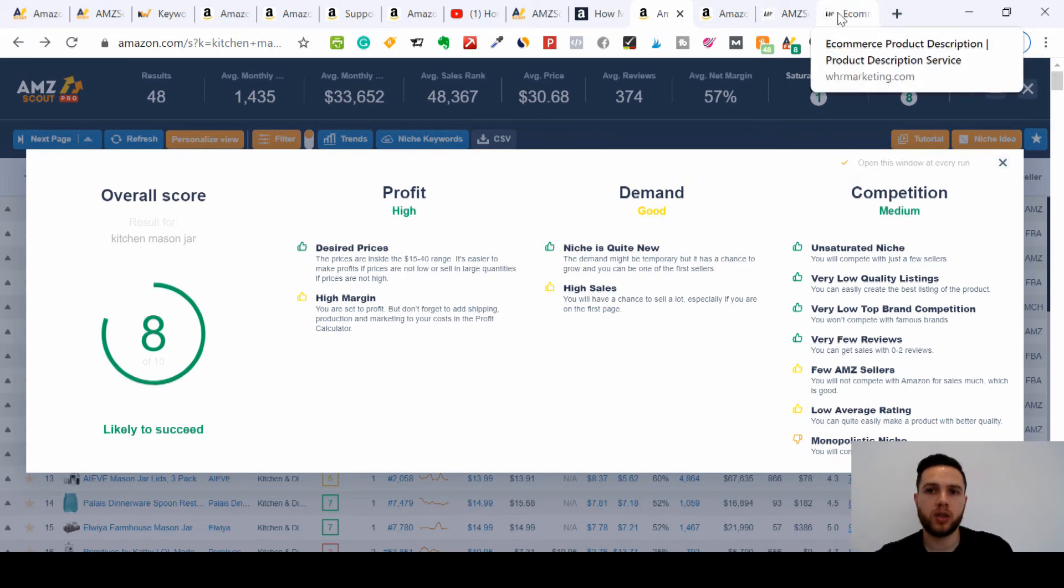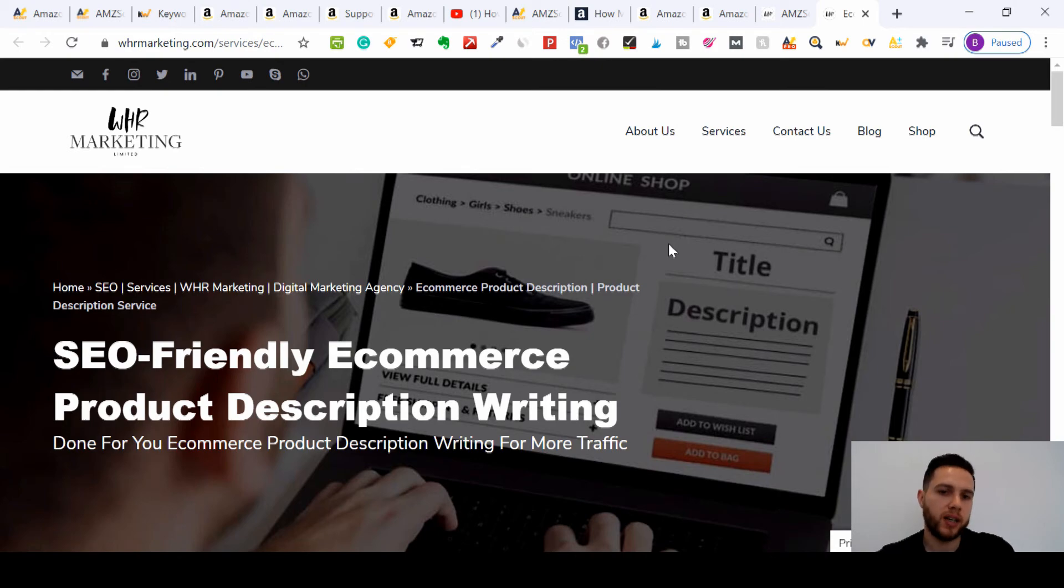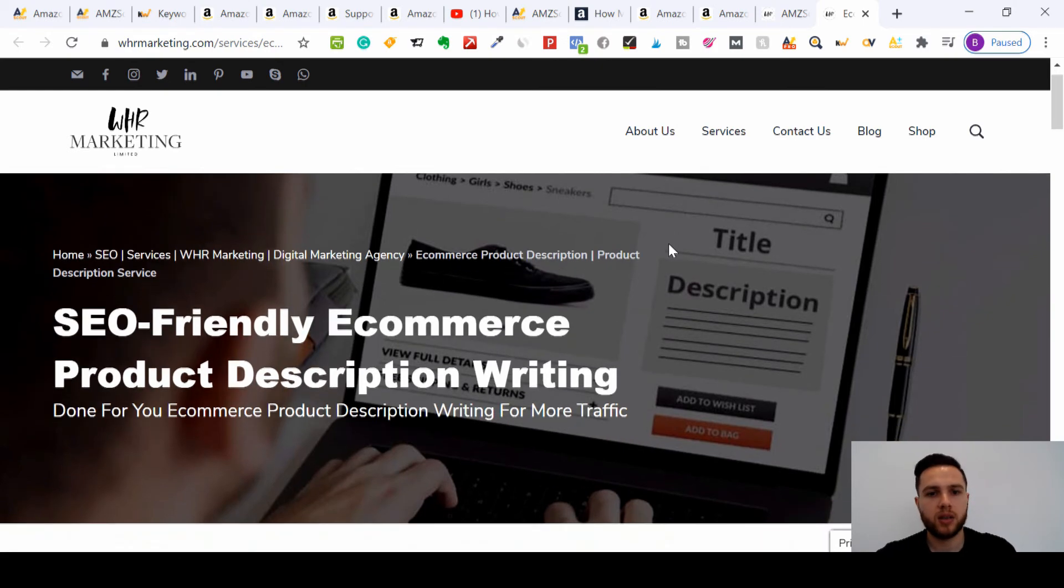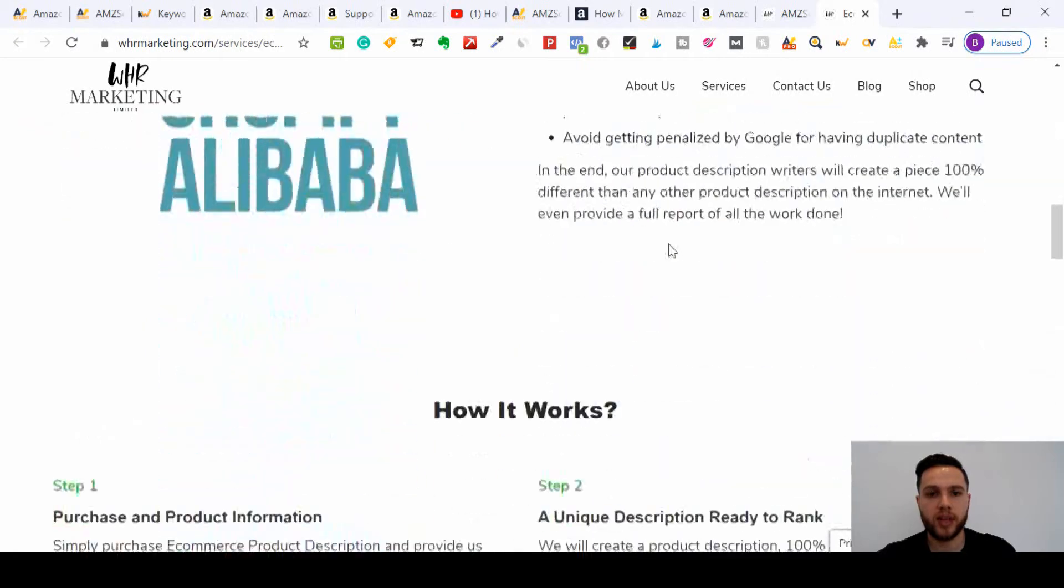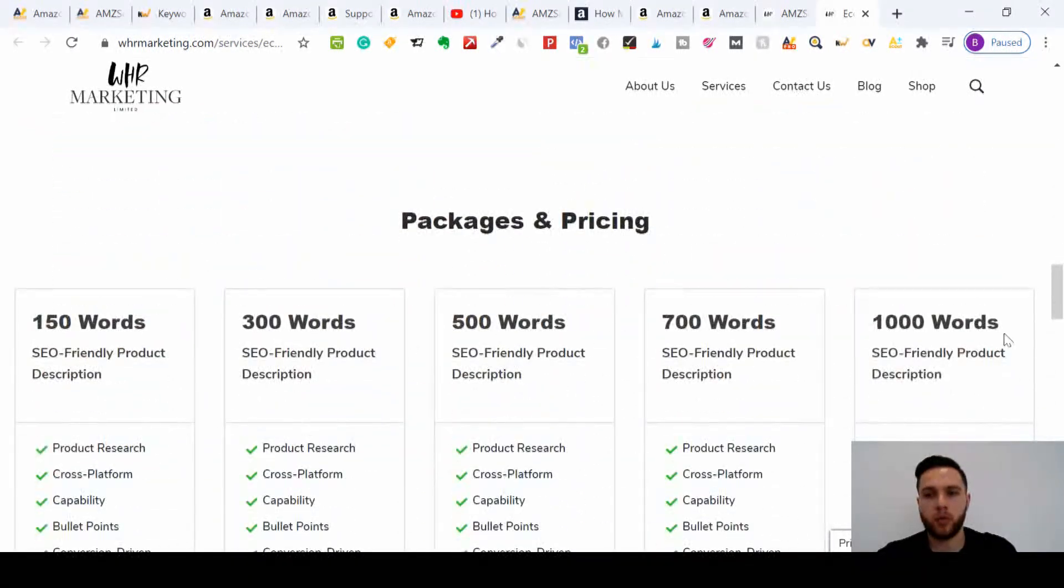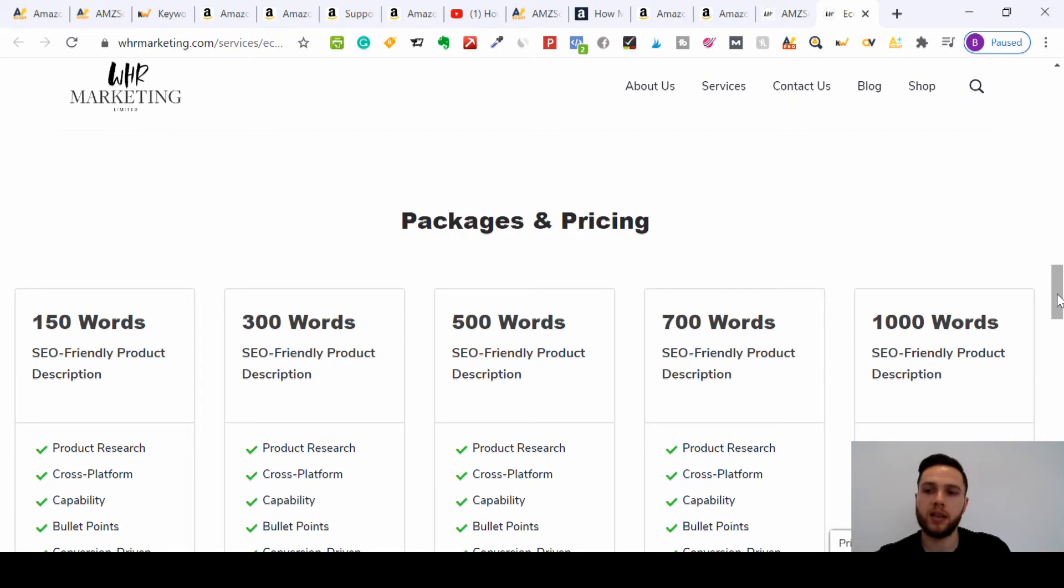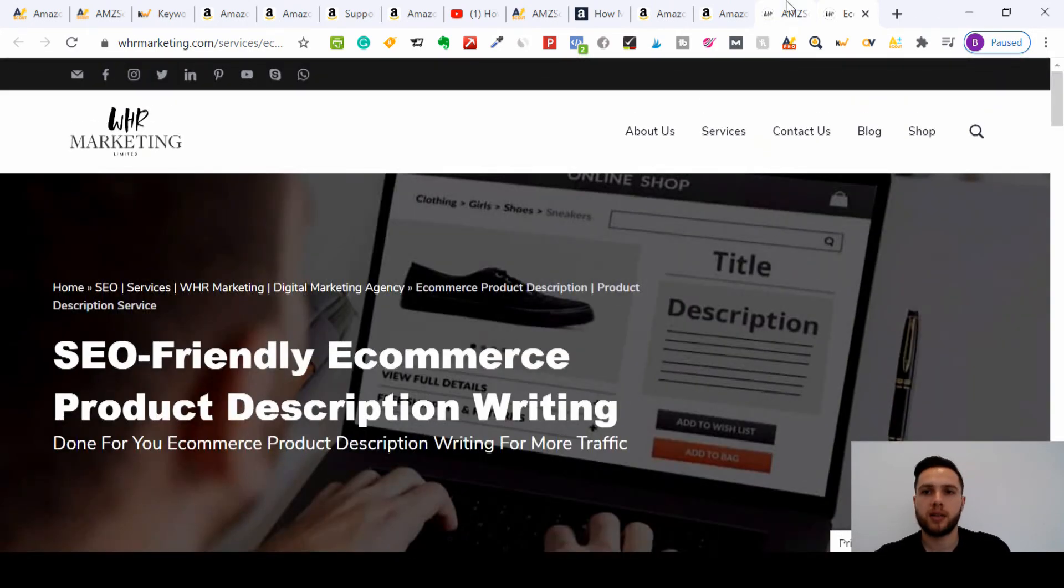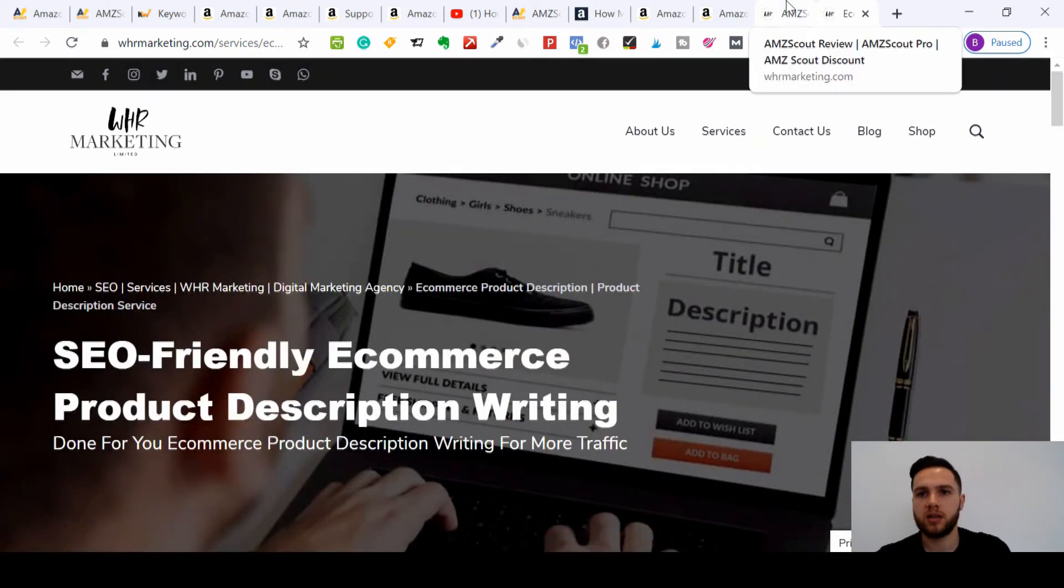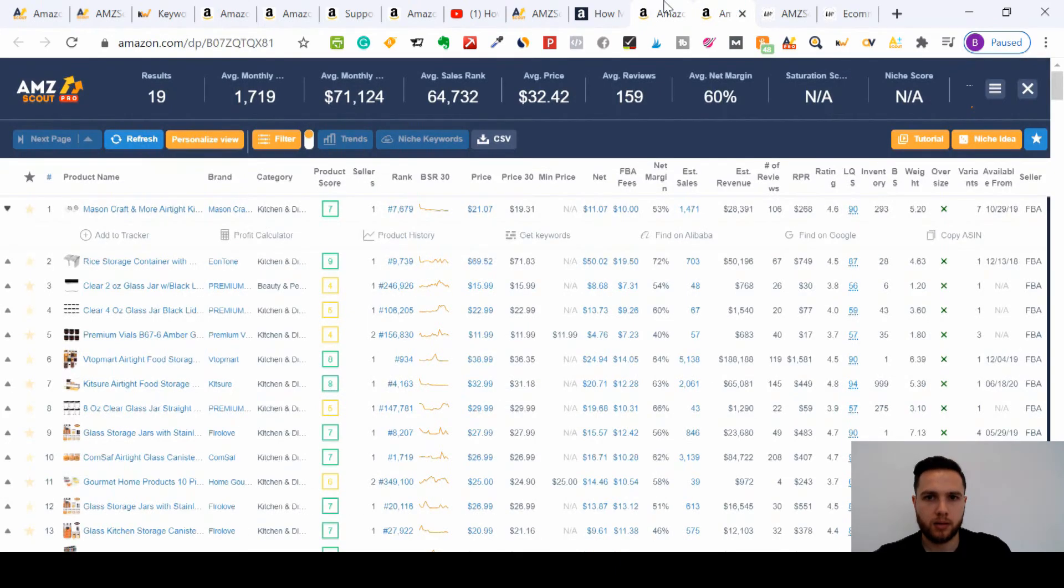Some nice photos as well, SEO friendly description, which you can use our services for. If I click here, we offer SEO friendly e-commerce product description writing. I'll put that in the link so you can check that out, and we've helped so many sellers really get to the top pages of Amazon and other e-commerce websites. You can check all the other products.